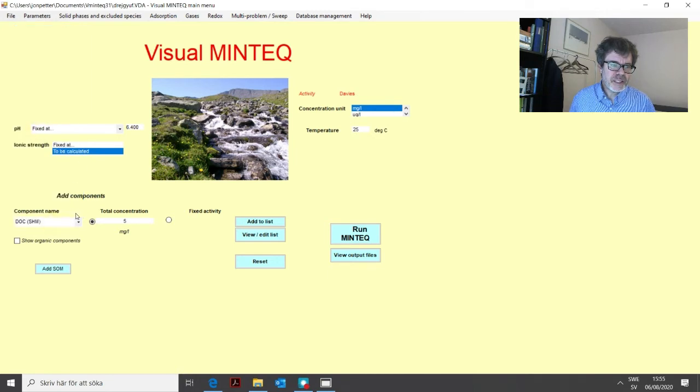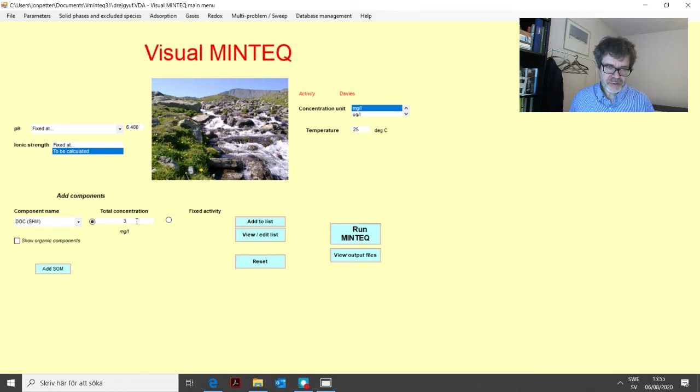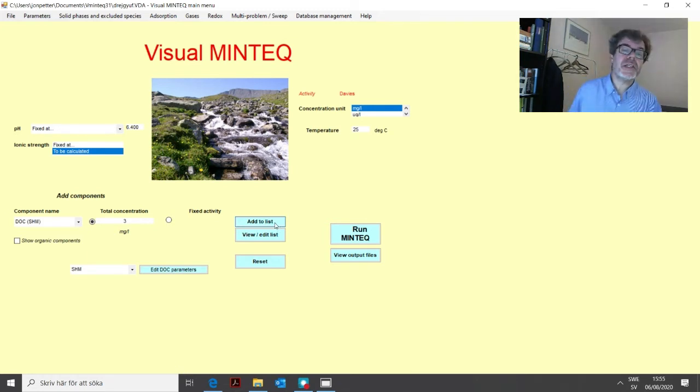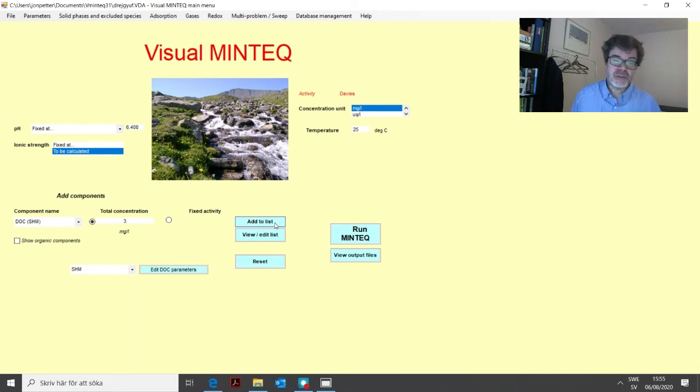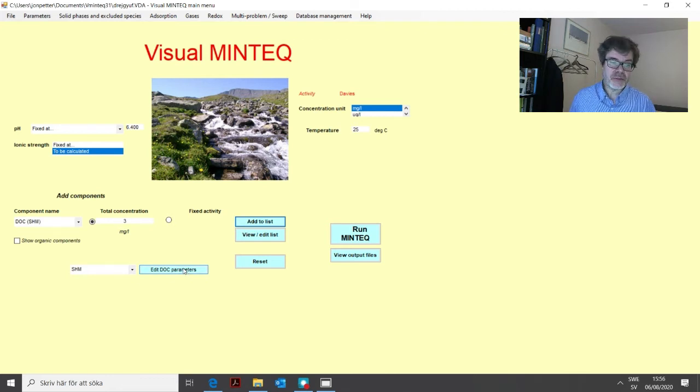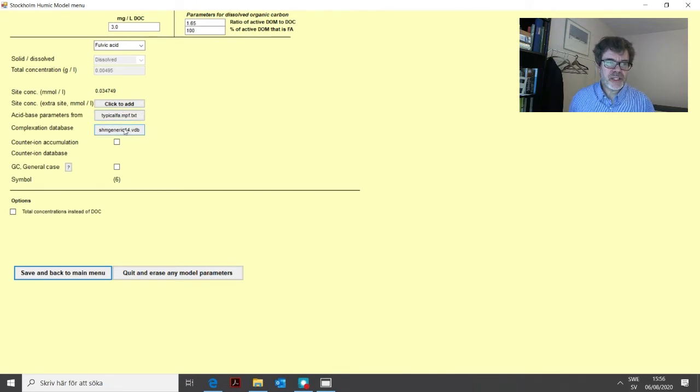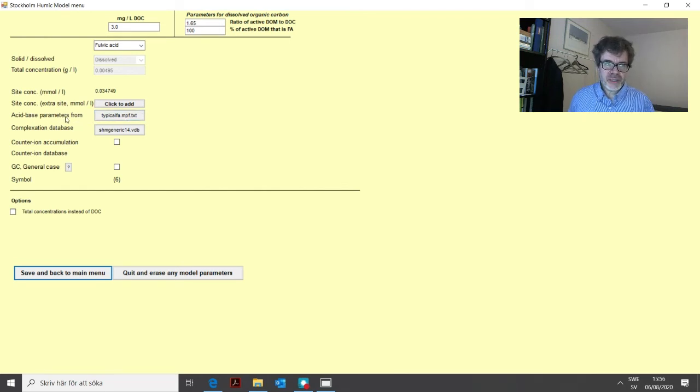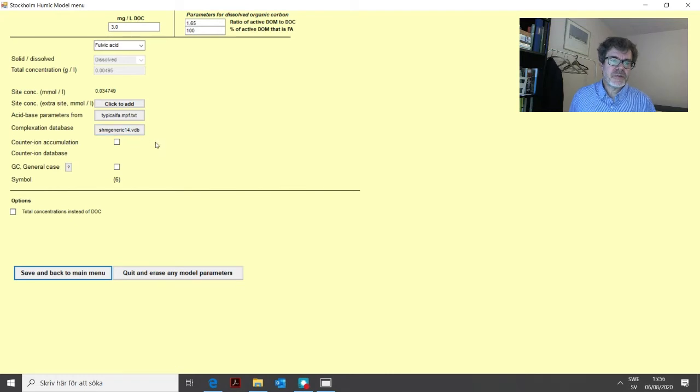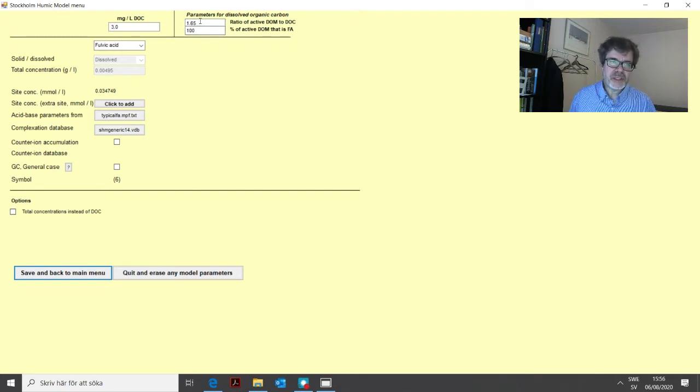If we have, let's say that we have three milligrams per liter of DOC that we have measured. So then we simply enter three milligrams per liter and then add it to the list. And that's actually all we need to do if we are happy with the different default assumptions and default parameter values that we have assumed for this particular model. Now, if we want to change something or review these different values, we click Edit DOC parameters. And that will take us to a menu which in turn contains links to other more detailed parameters for acid-base parameters and log Ks for different complexes it might be formed.